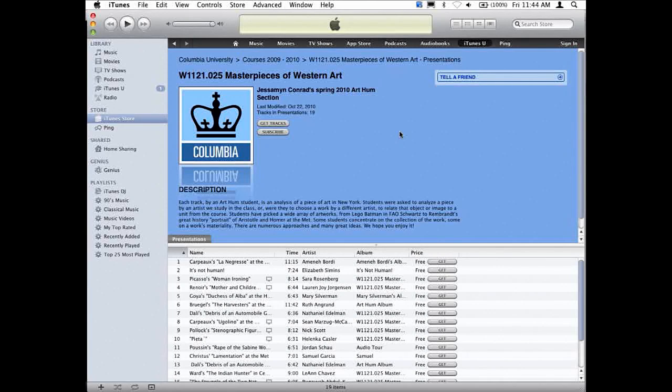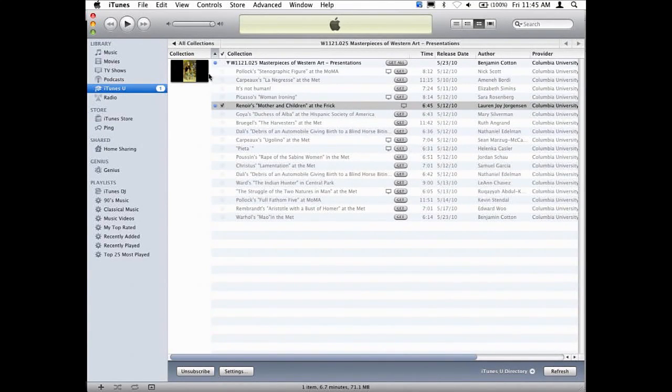Masterpieces of Western Art is a core course — every undergraduate Columbia student has to take it. Jessamyn put together this course collection and opened up access so students could upload materials. Students were asked to analyze a piece by an artist studied in the class, or choose a work by a different artist to relate to a unit from the course. In Masterpieces of Western Art, students are usually asked to write an essay or project about a specific work of art, but what's really great is that Jessamyn had students do this with audio and video. So not only are you seeing the work, but you're hearing their reflections.